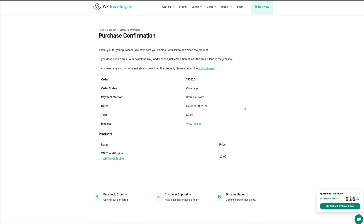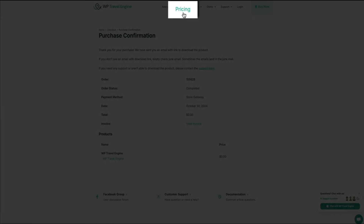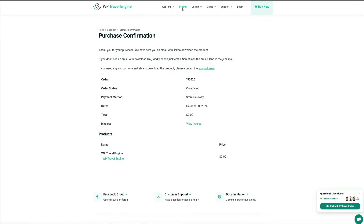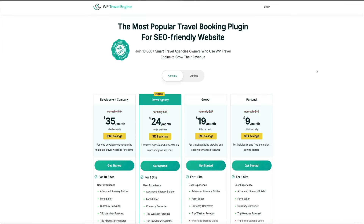Moving on, let me show you how to install, activate, and configure the WP Travel Engine plugin on a WordPress website. For the remainder of this video I'm going to be using the paid version of the plugin. You can still get by with the free version, but I want to show some of the premium features. If you click the pricing tab within the primary nav, you'll see four plans ranging from $9 to $35 per month to meet any budget and project size.